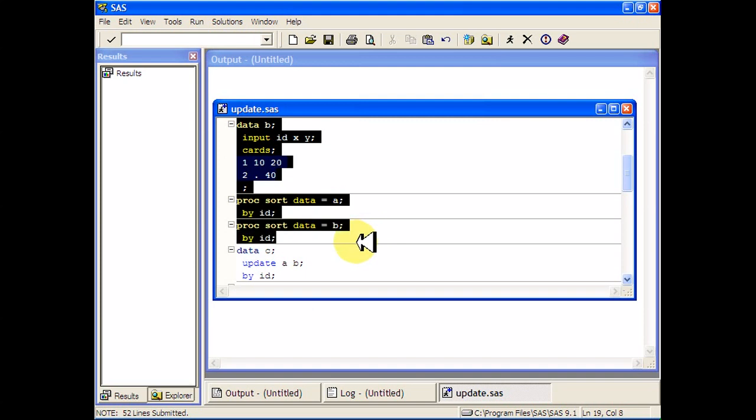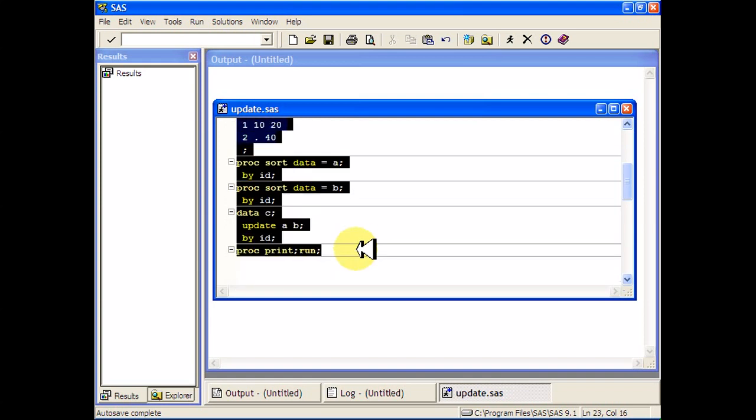Again, we have to sort these things by ID number. I'm going to leave the sort out from now on because I already know that my data is already sorted by ID number. But in general, you have to run that proc sort.